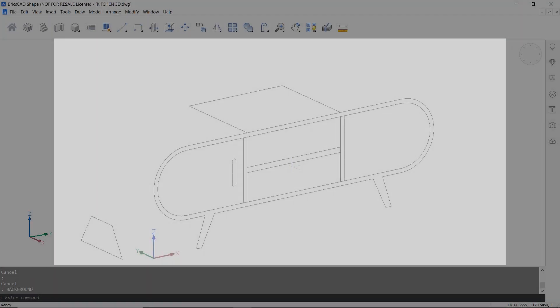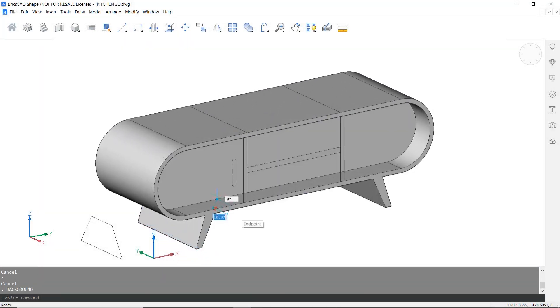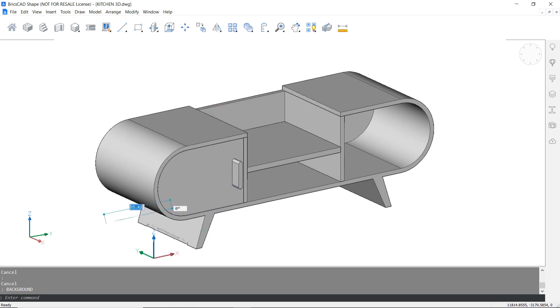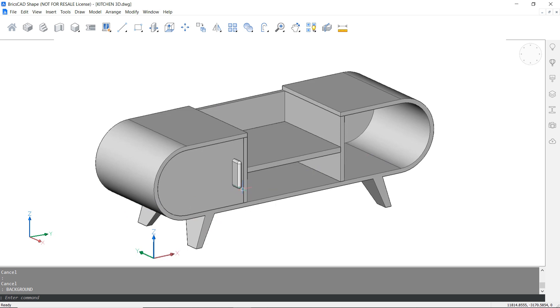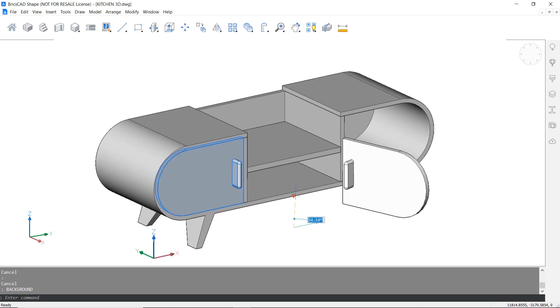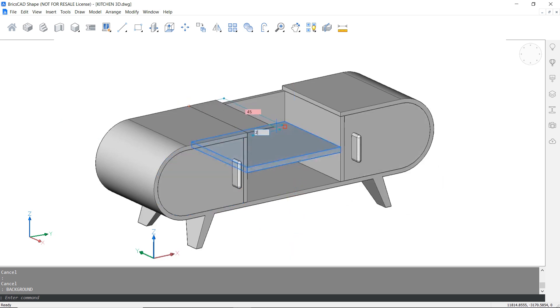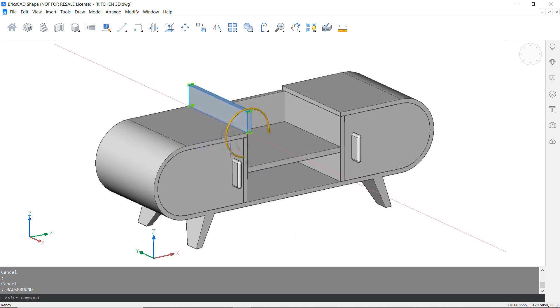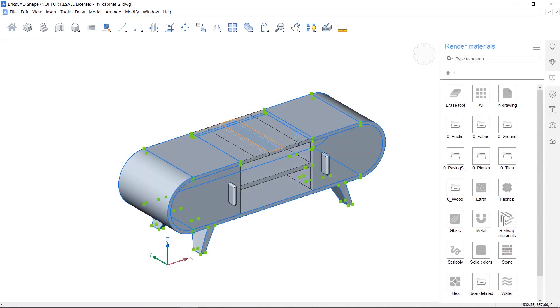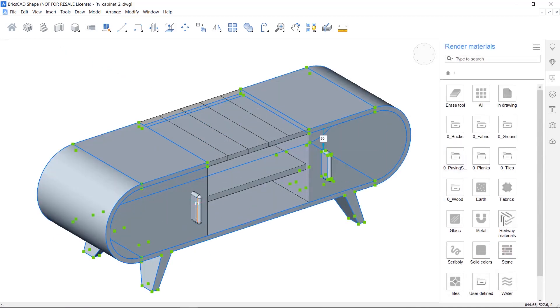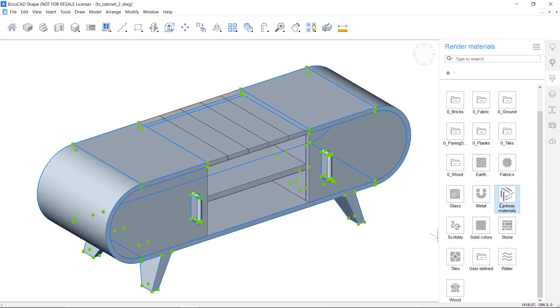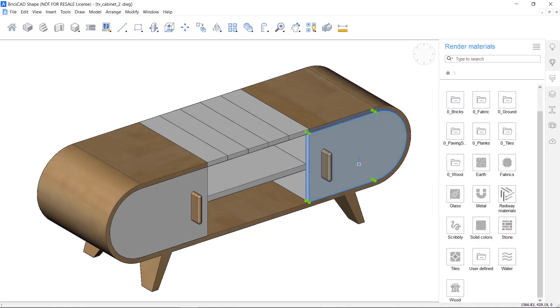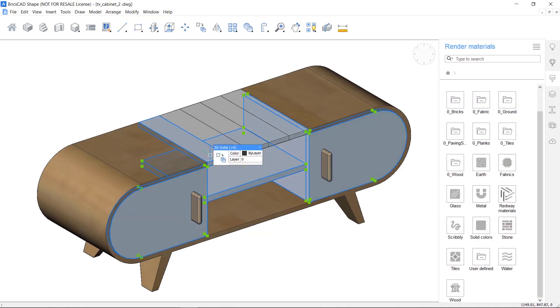BricsCAD shape lets you create anything with the power of BricsCAD's direct modeling engine. Start with 3D primitives then push-pull phases and edges by simply moving the mouse. Input dimensions as required. You can also sketch 2D profiles and extrude, sweep and revolve them into 3D solids. After creating the model you can assign materials and render the model to accurately communicate your ideas.